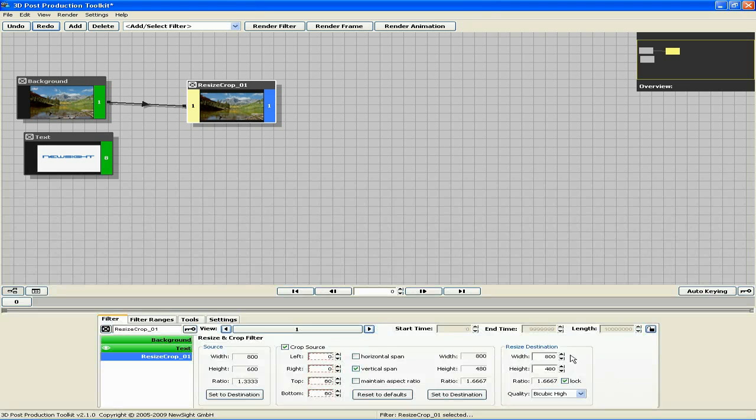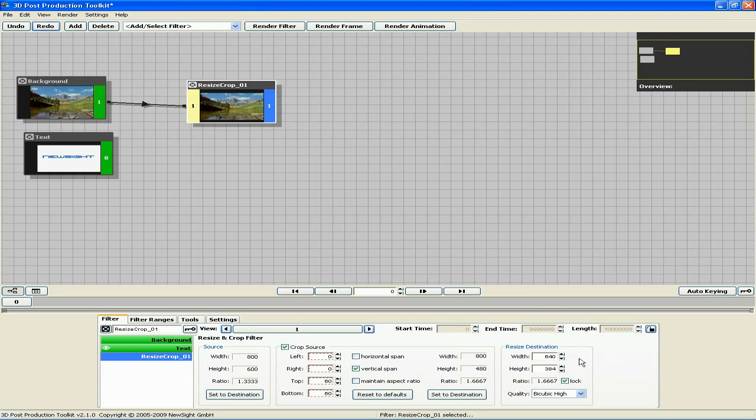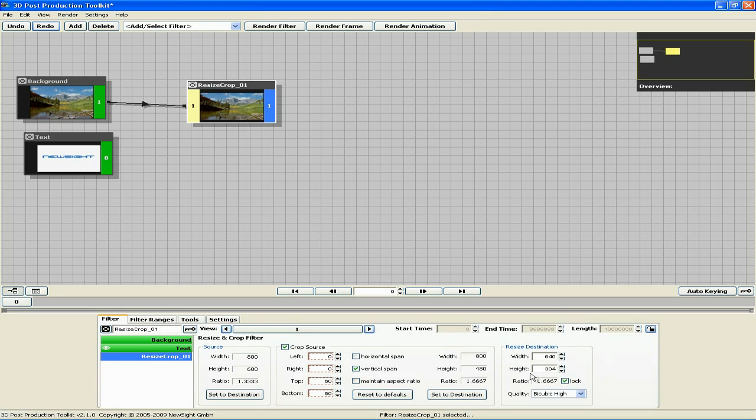Click set to destination, and let's resize the picture to a width of 640. Automatically, our height is now 384, and that matches exactly with the file dimensions of our text filter.